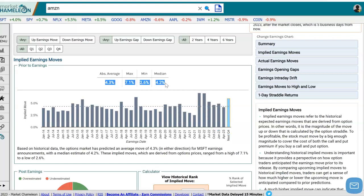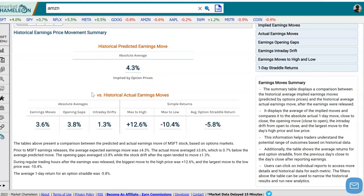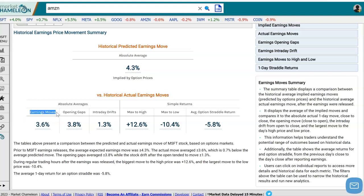There are some more summary statistics regarding that, but let's come back to the summary table and go over all the other stats. Down here, this shows the actual earnings move, and you can compare that to what the options predicted the day before. On average, Microsoft moved 3.6% in either direction after reporting earnings. You can see that there is a 0.7% differential between the actual and implied move.